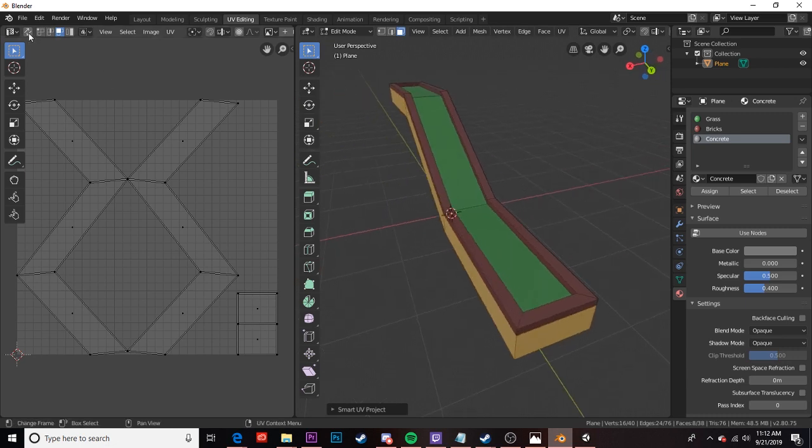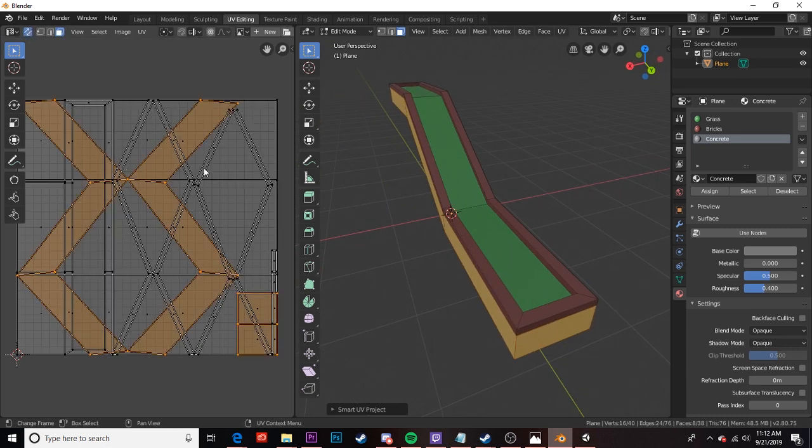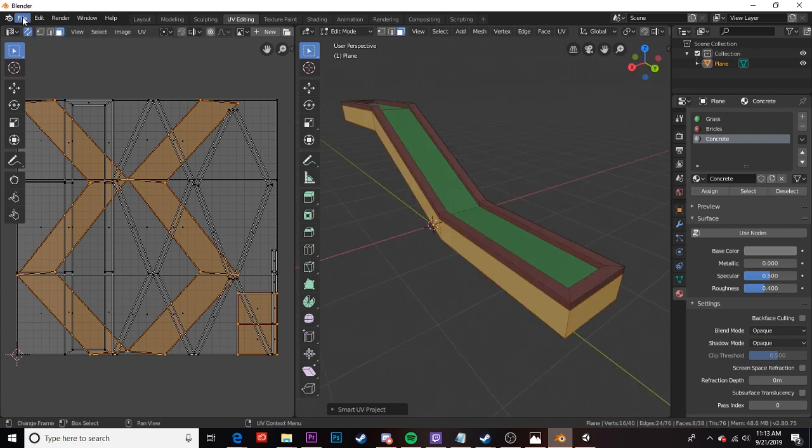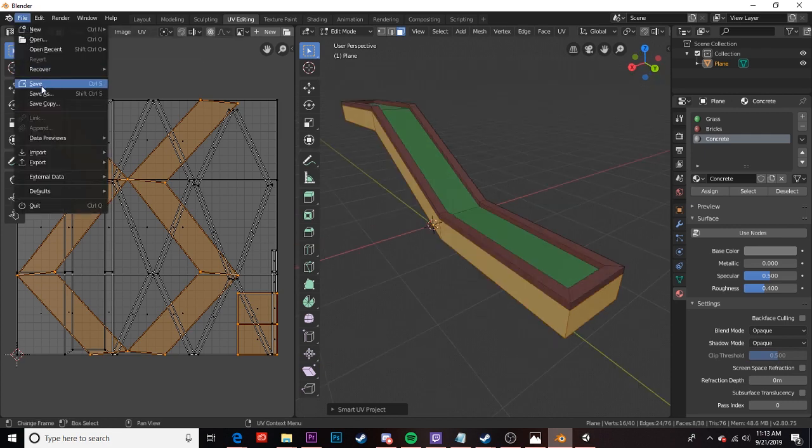If we enable this again we can see that everything's really awkwardly overlapping but that's okay for now. So now I'm going to go ahead I'm going to save and export this object over to Unity.